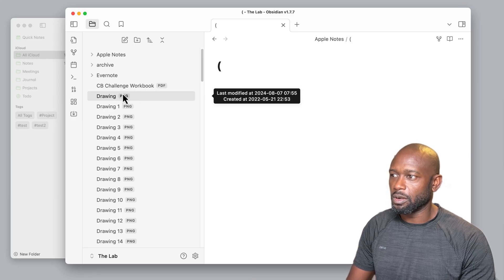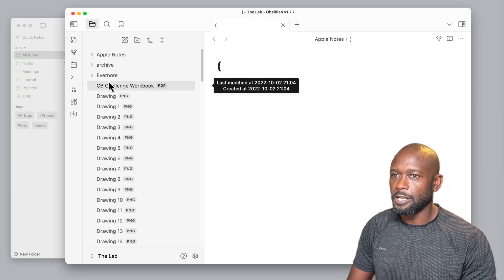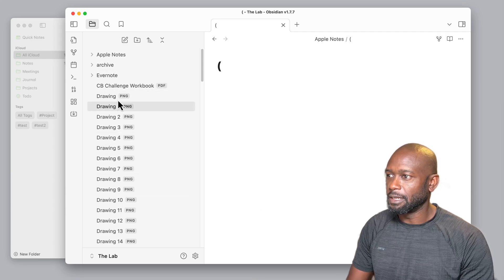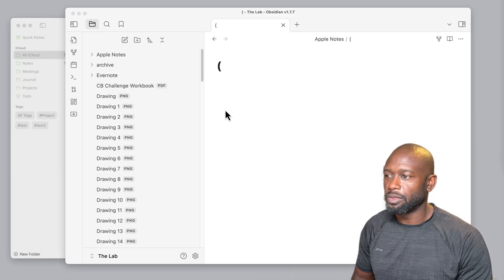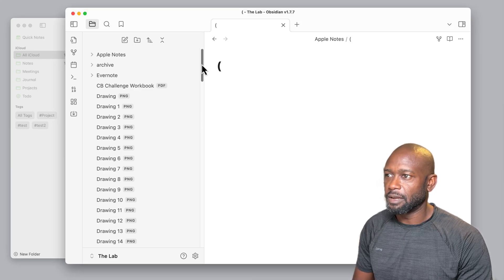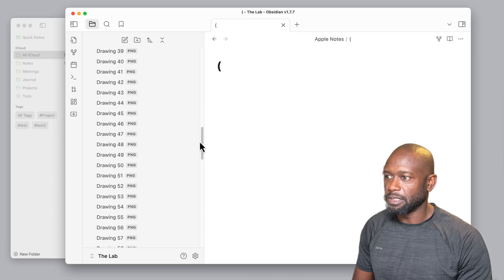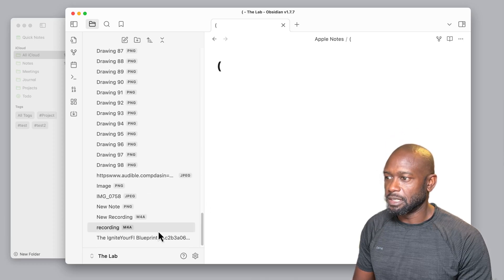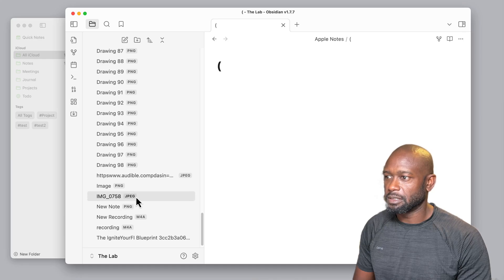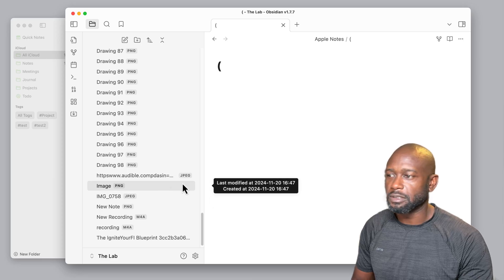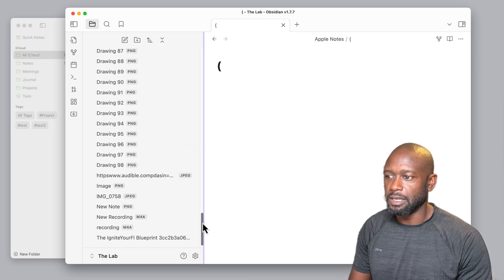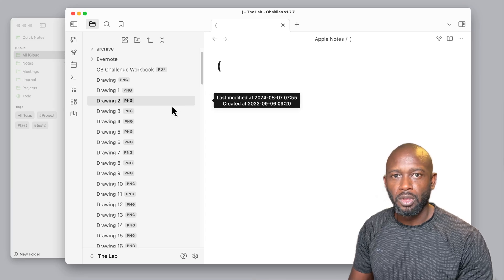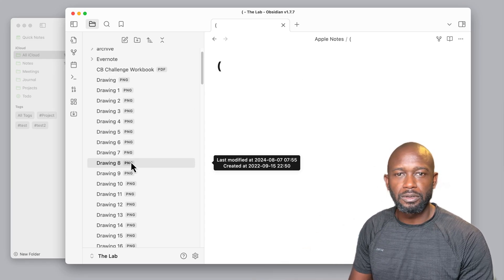There is a workaround to kind of fix this here. Now what I'm going to do is I'm going to clean all this up and delete these files here. Just one thing before I do that too: the plugin does say it will import pretty much everything that's in your Apple Notes. You can see it even has PNG, JPEGs, there are PDFs, there's even audio files that are in there. So you should not have any issue getting everything in here if you're using this plugin.